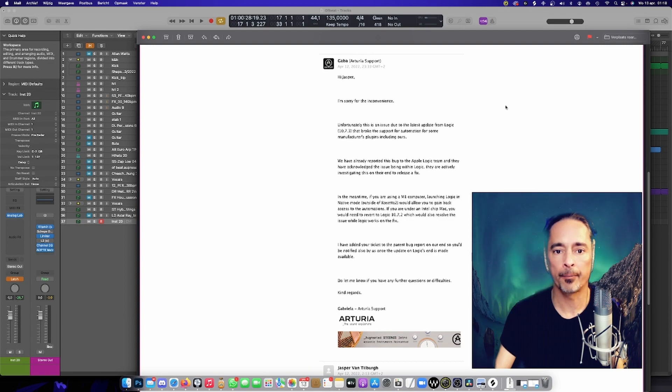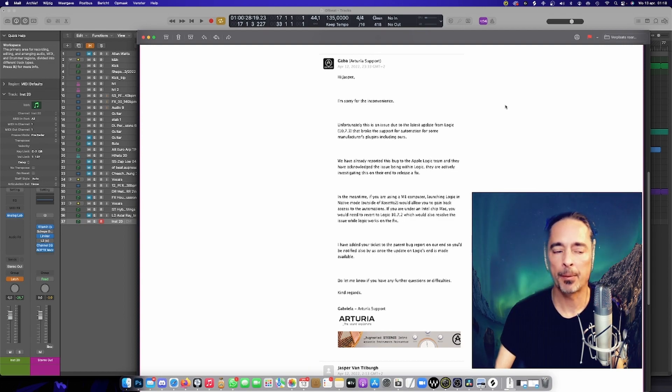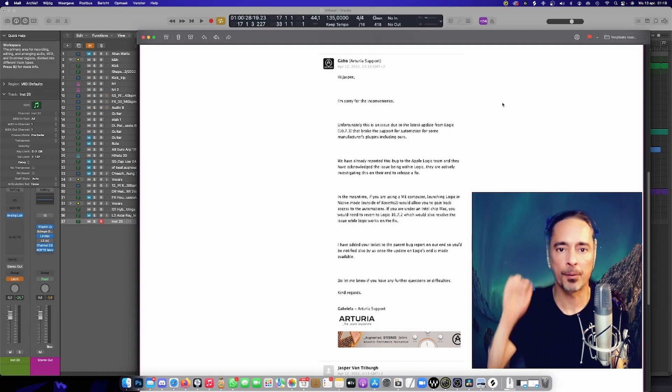In the meantime, happy producing and see you next time. Thanks for watching. Bye.